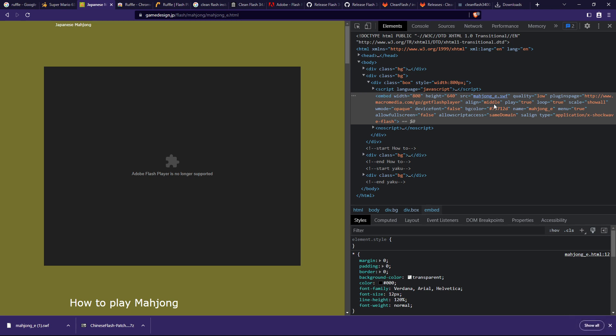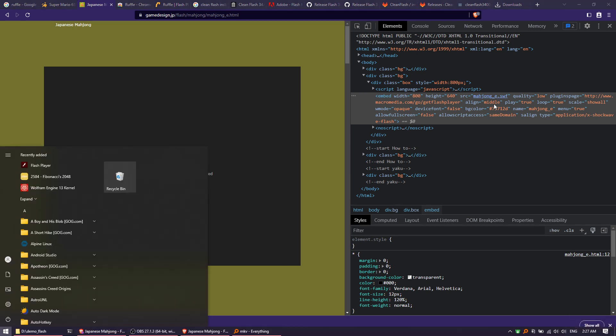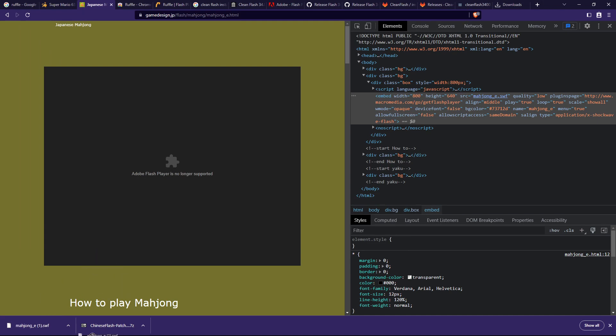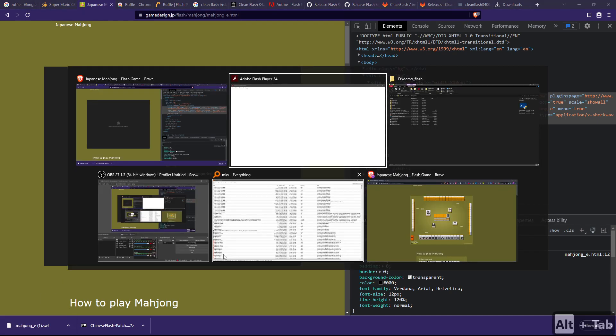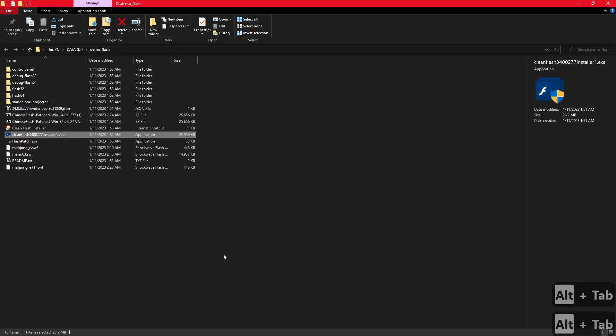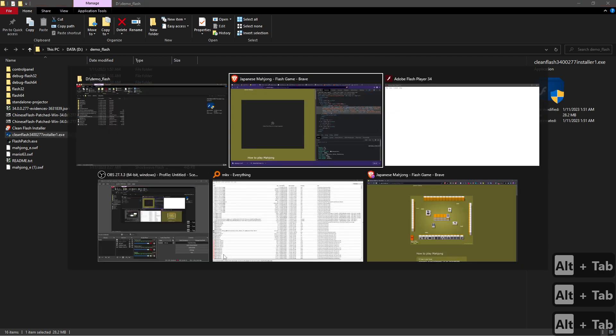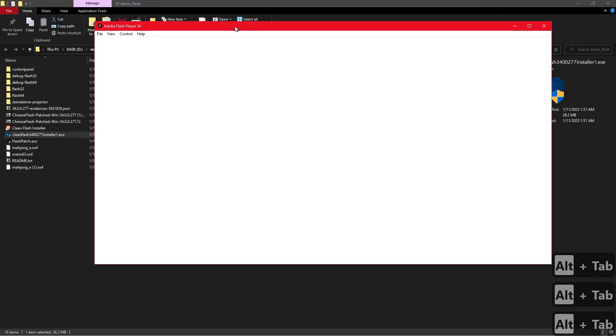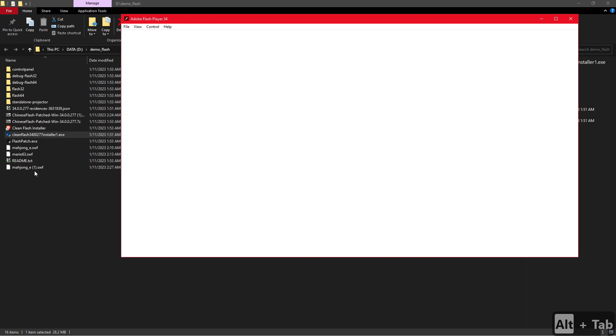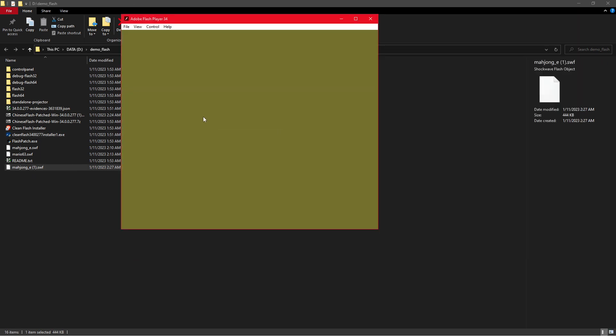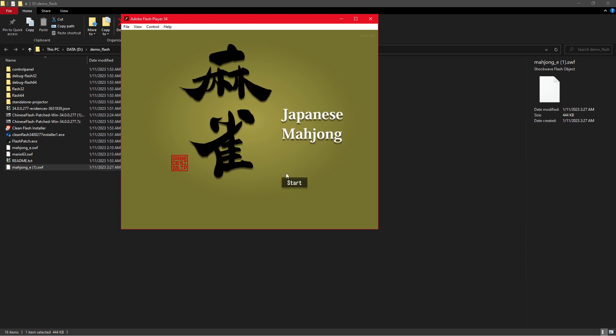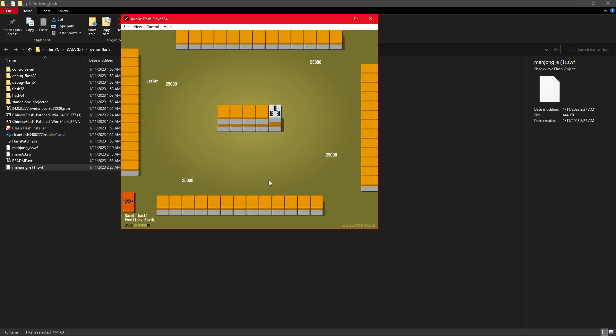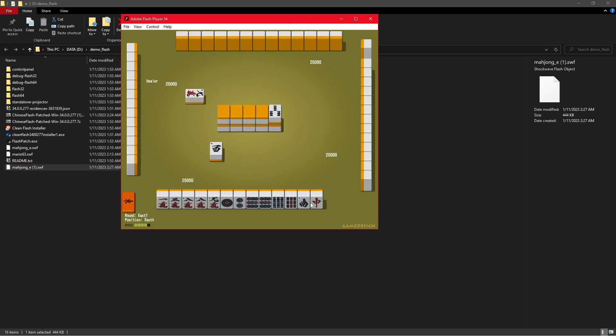And now you can just open Flash Player. Apparently this is the one we just installed—you see the Adobe Flash Player, which is the current version. Now just drag and drop the game onto the Flash Player to open it. And yeah, it should work just fine.